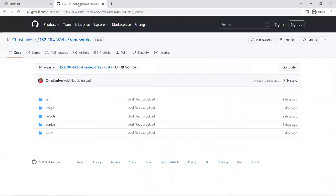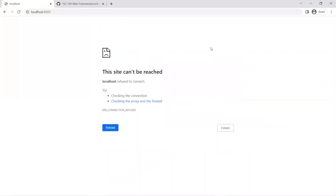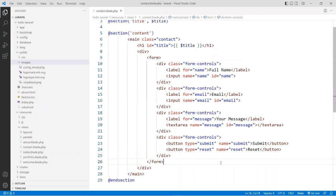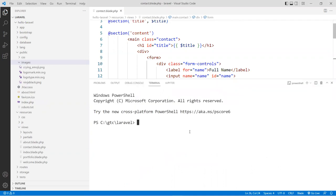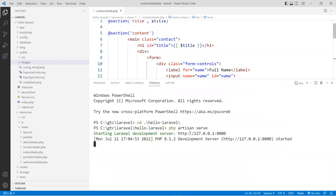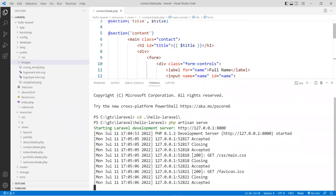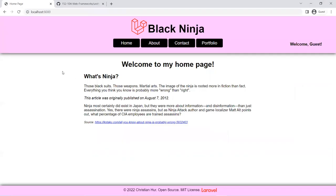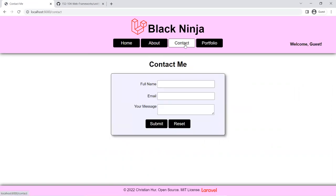If you go to the repository, all the layouts and views are in there for your use. Let's go and run our application first. Go to the terminal, navigate to the hello project, and run PHP artisan serve. I'll go over port conflicts just in case — notice the default port number is 8000. If you want to change that port, I'll show you how.